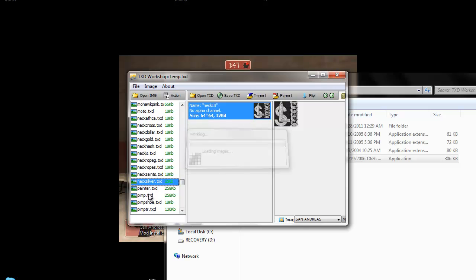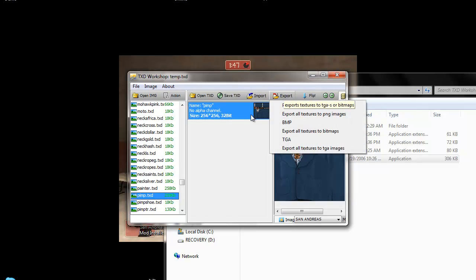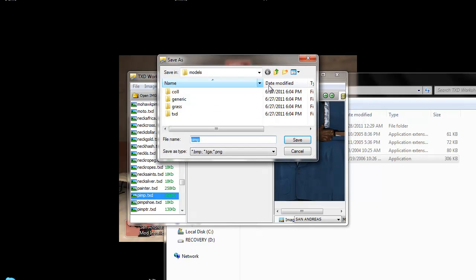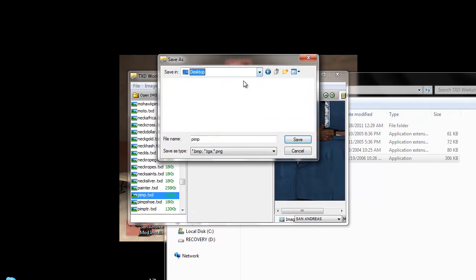I'll be using Pimp TXD. So you're going to want to go to Export as BMP — always BMP. Export it to your desktop.